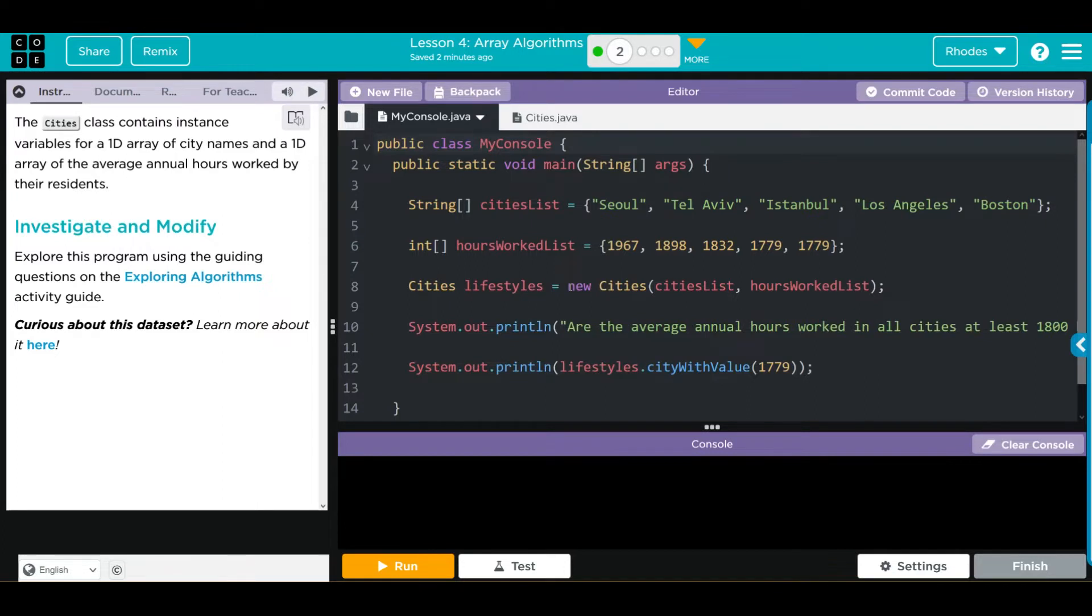Hey kids, welcome to Unit 3, Lesson 4, Array Algorithms, Exercise Number 2.